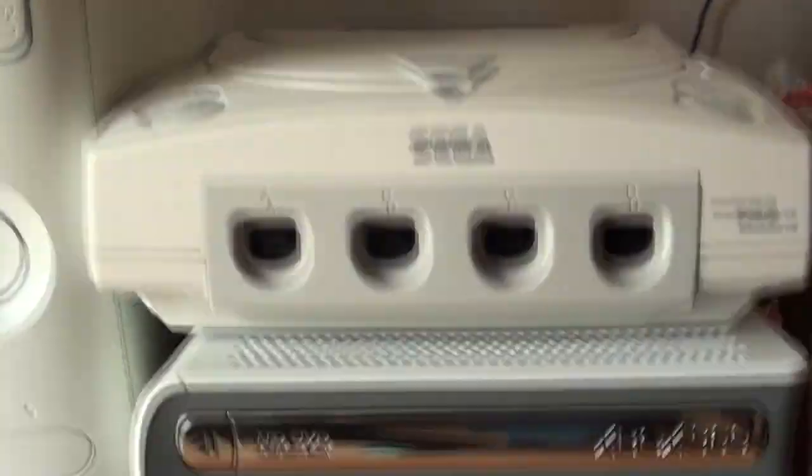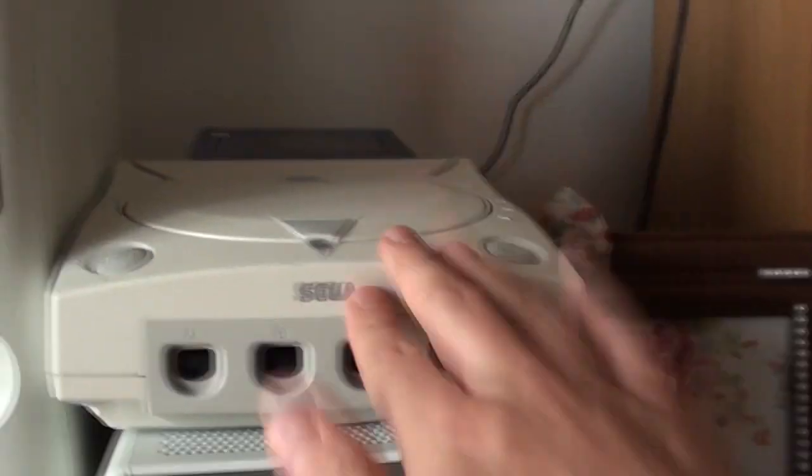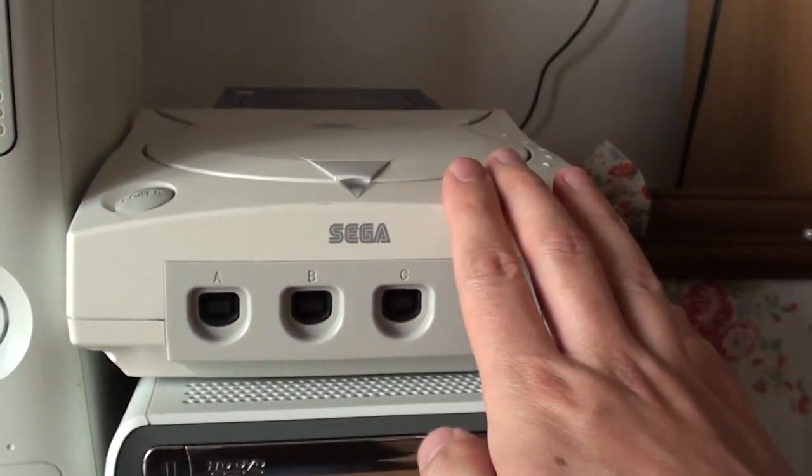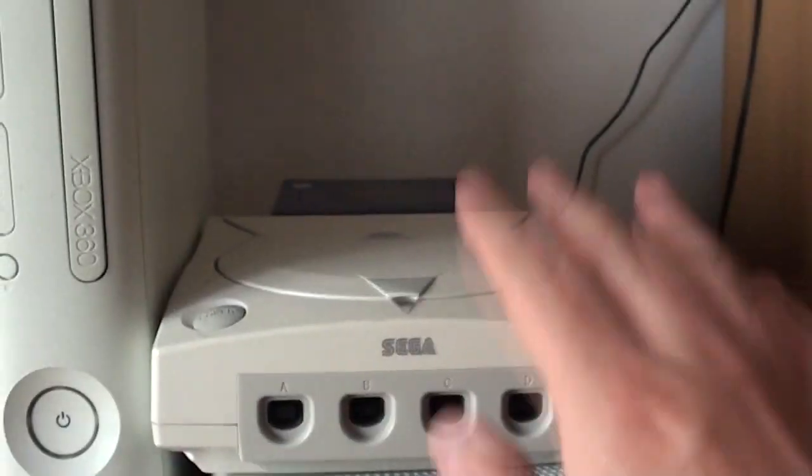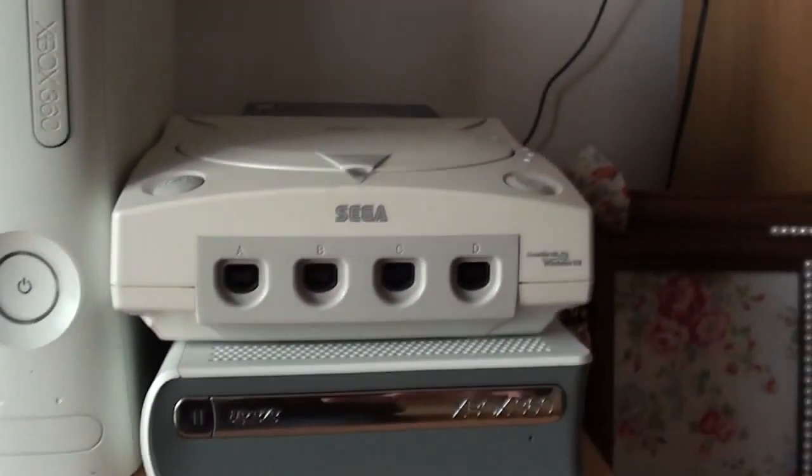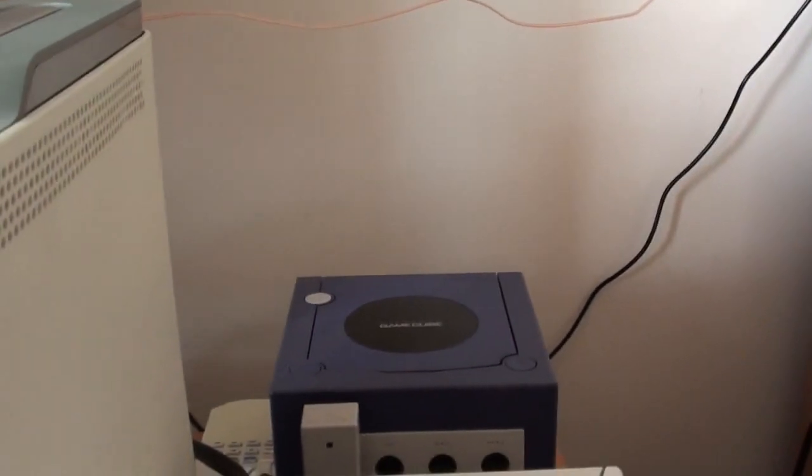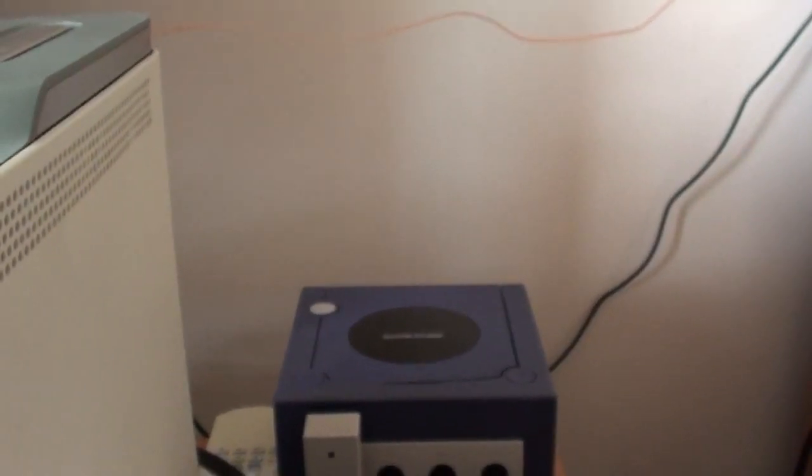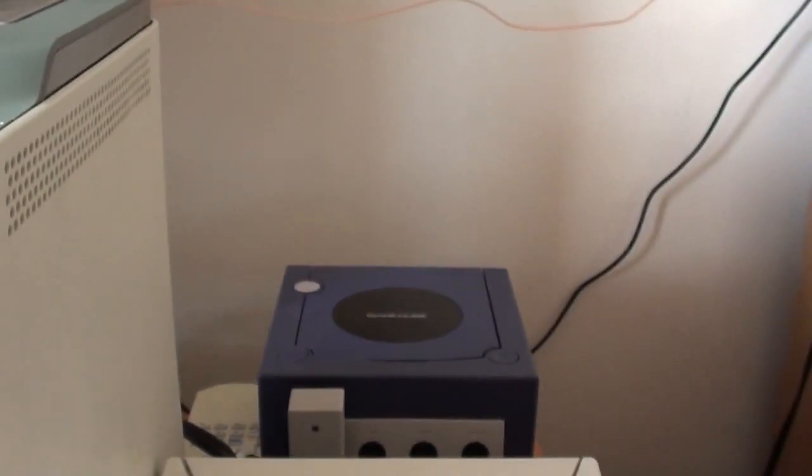Moving down, we've got the Sega Dreamcast on the front here. Still one of my all time favourite consoles. Love the Dreamcast. So that was pride of place right here in my living room, permanently set up. Behind it the GameCube. That is probably my favourite Nintendo console. Good for a bit of Mario Sunshine and games like that.